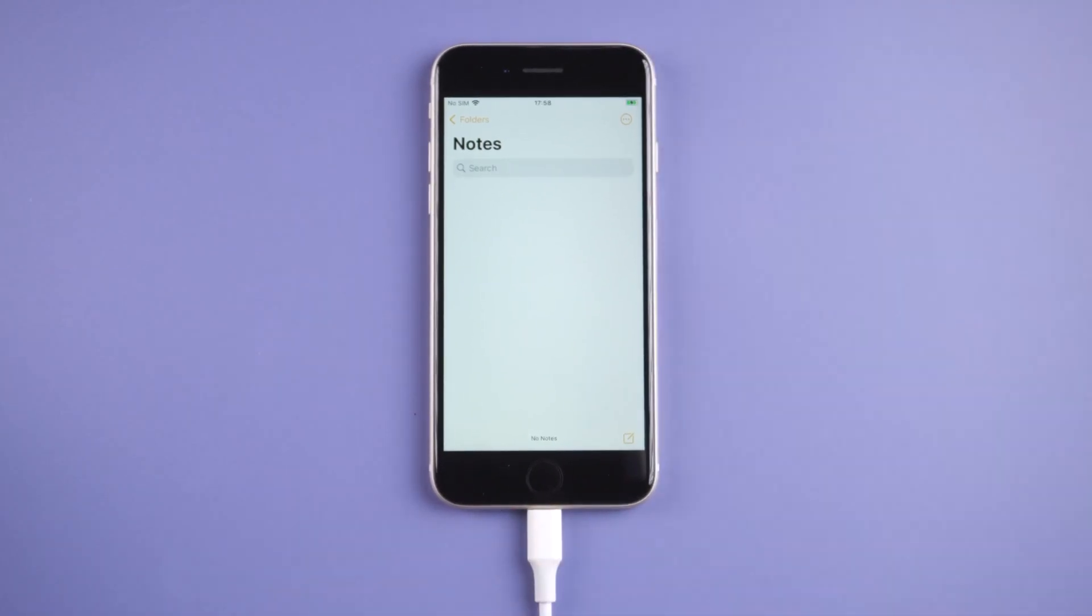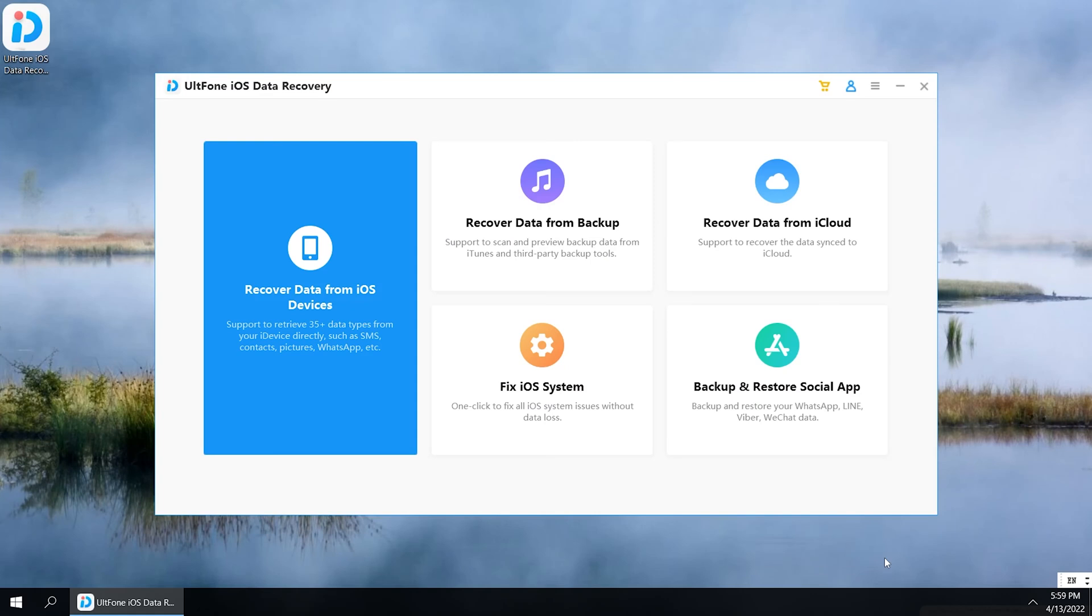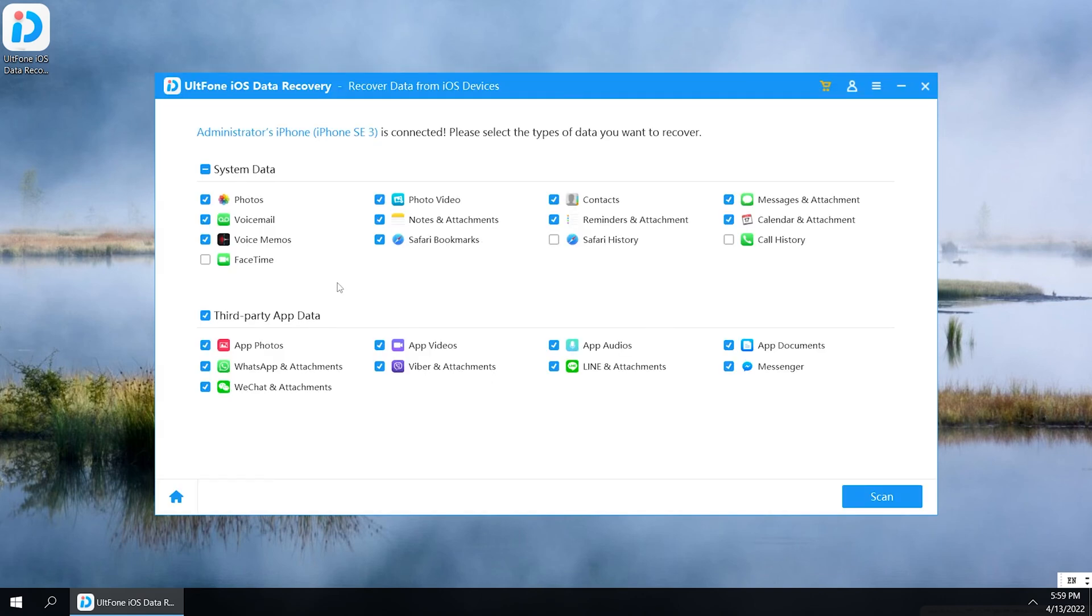Go back to UltFone iOS Data Recovery. On the home screen, select Recover Data from iOS Devices. Then select the data type you want to recover. We select Notes here. Click Scan to proceed.